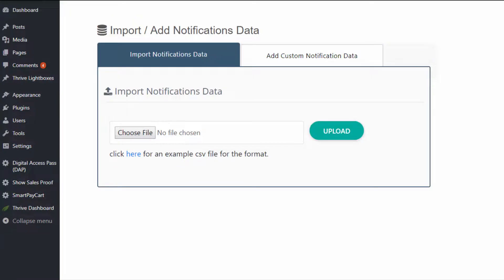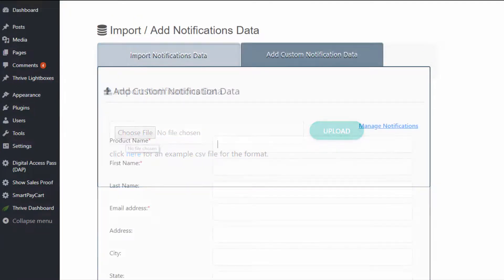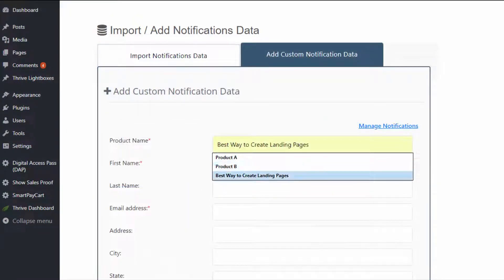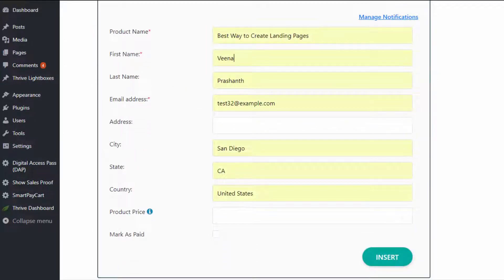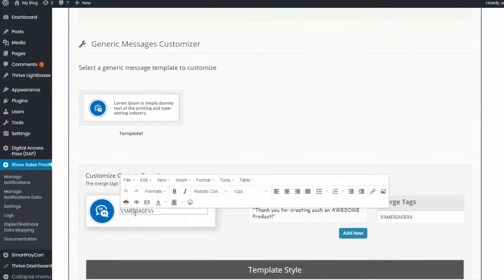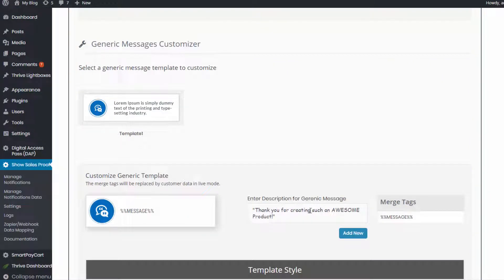So if you have a few users that are helping you beta test your product and you have given them access to your product and you want to display that as social proof, you can do that too. You can even display testimonials as social proof.